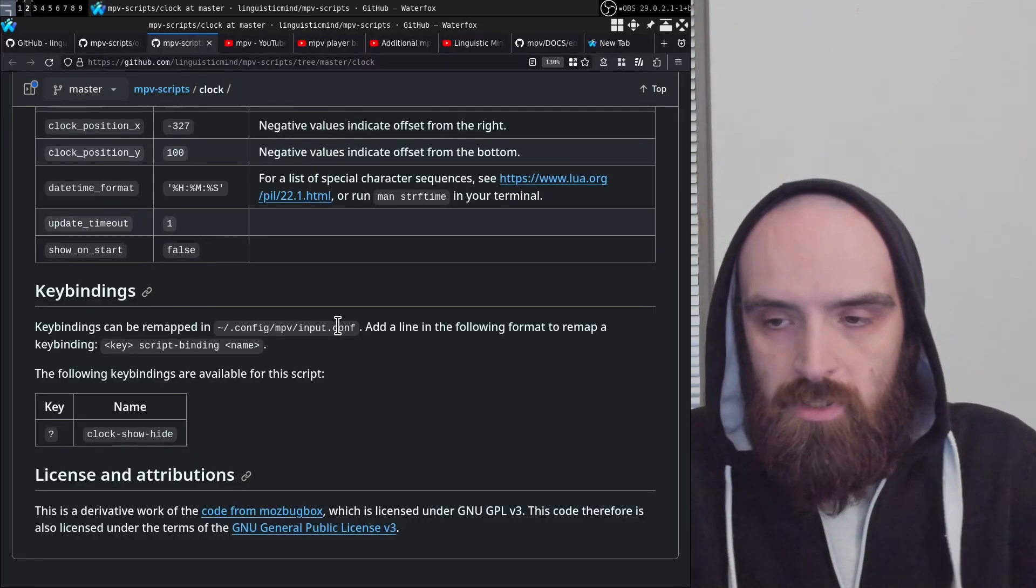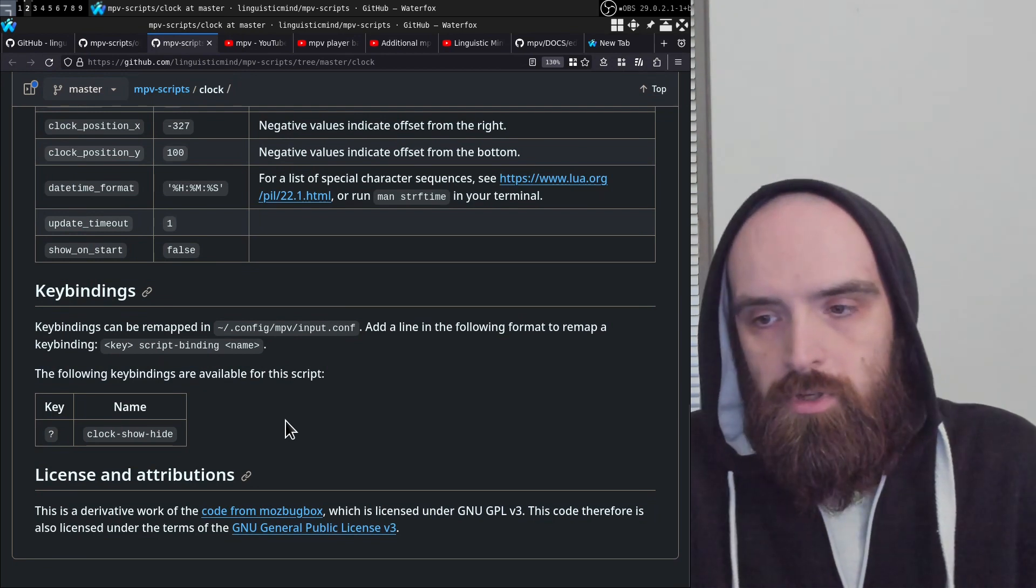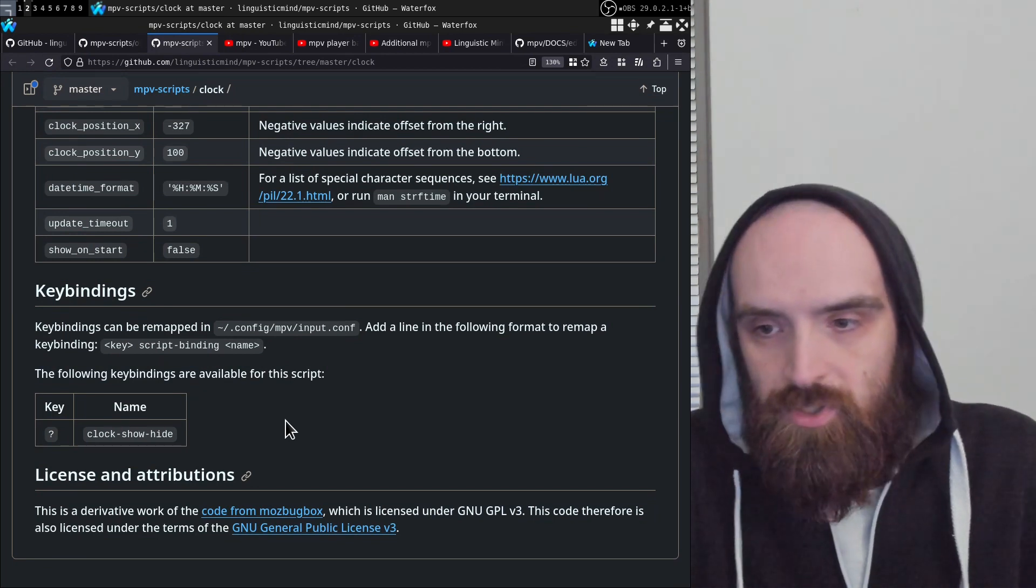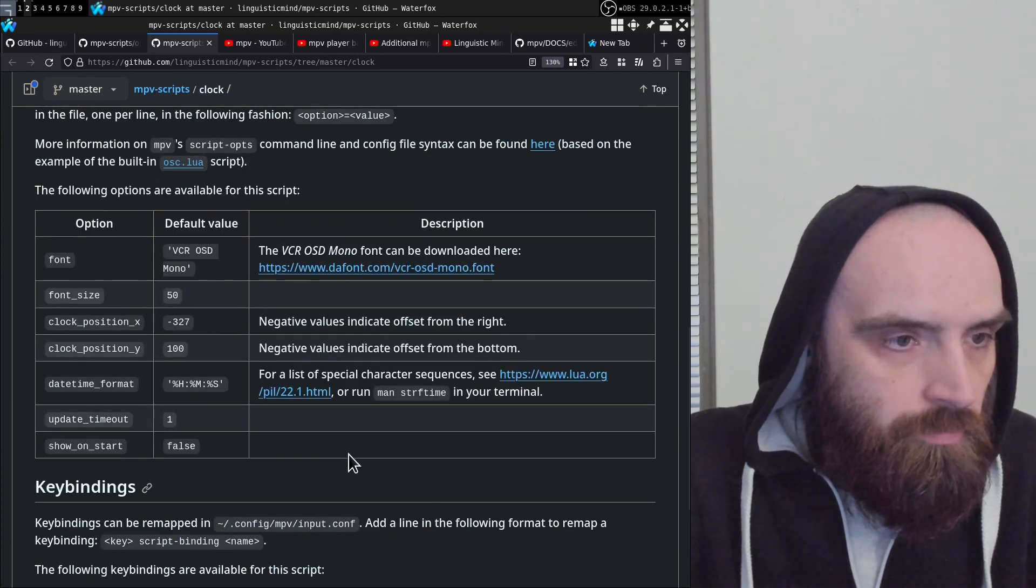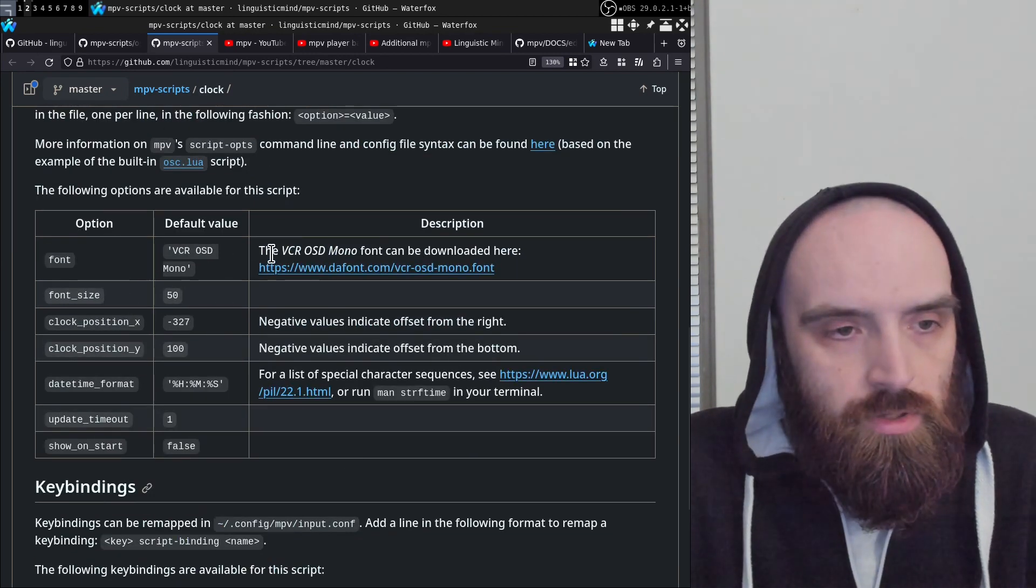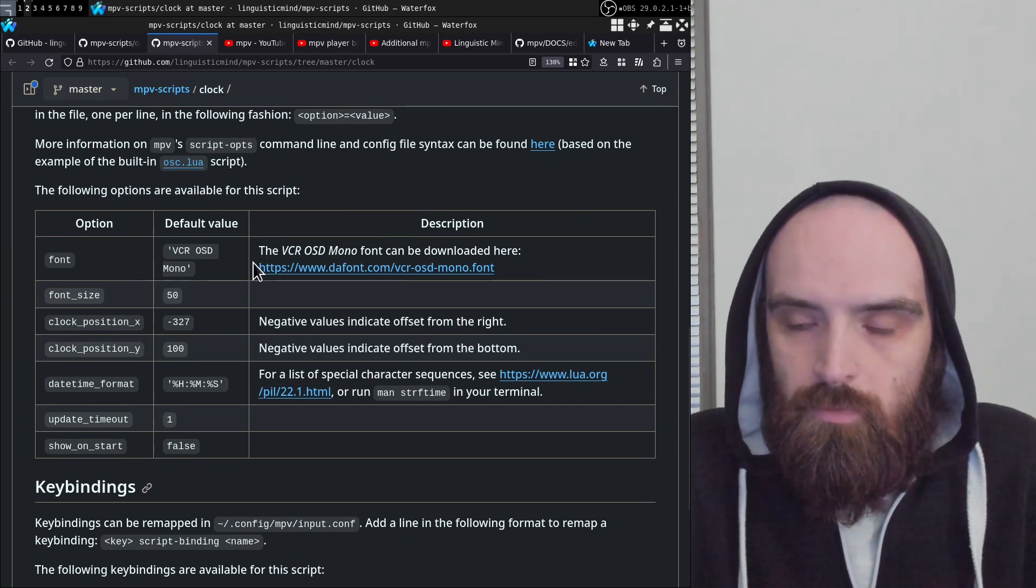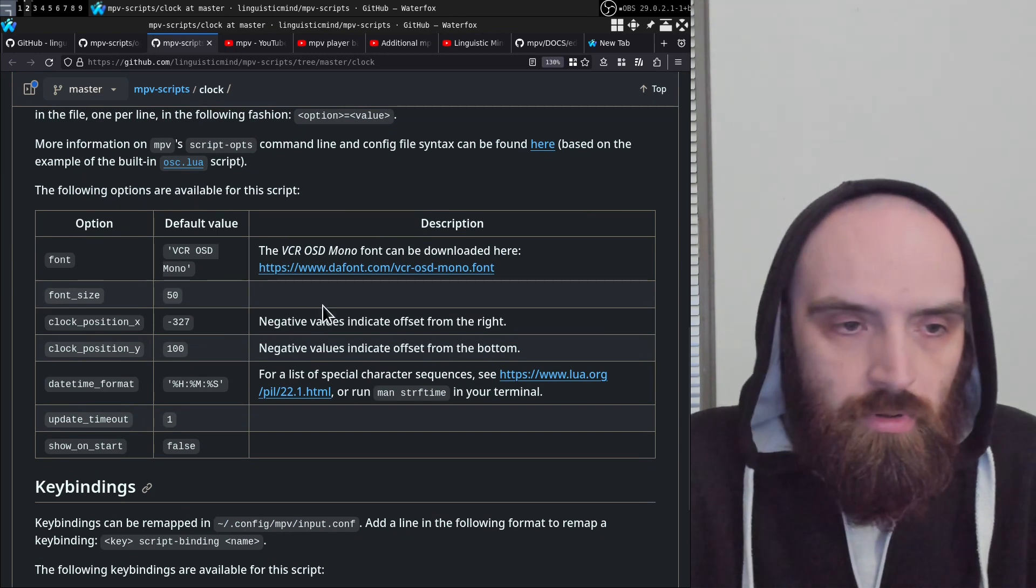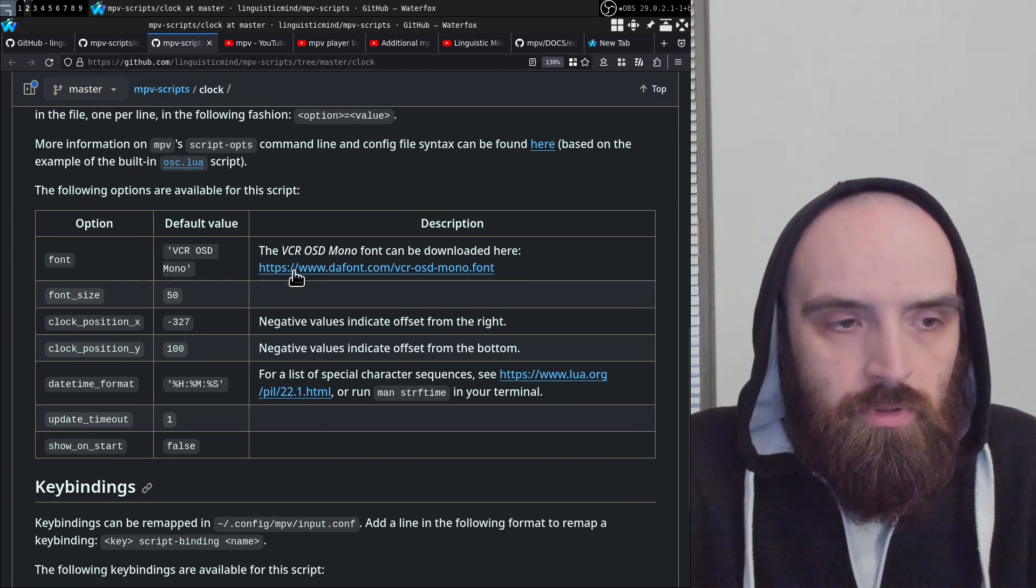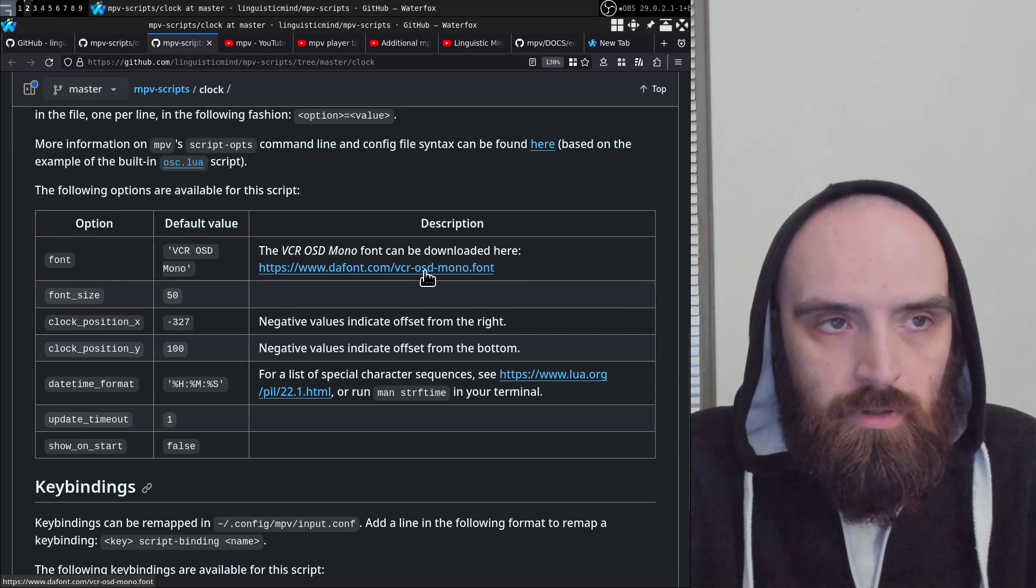Sometimes it's nice to have a clock over there so that you know what time it is as you're watching something. So you can configure this. If you want to use the same font as the one that I just showed you, you can download this VCR OSD mono font by going to this link.